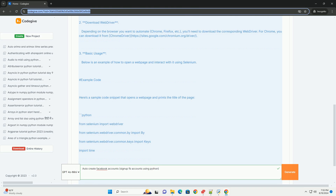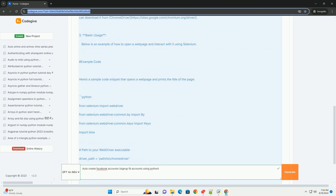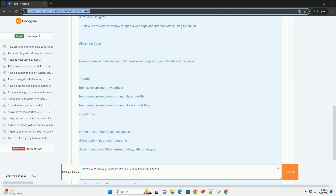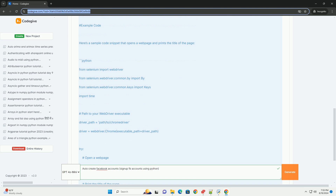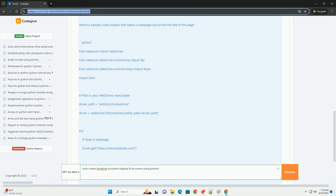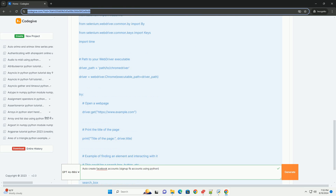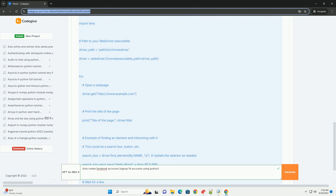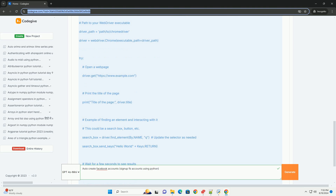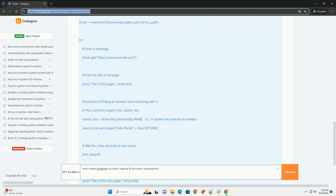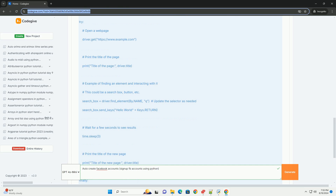For Chrome, you can download it from ChromeDriver at sites.google.com/chromium/driver. Below is an example of how to open a web page and interact with it using Selenium. Here is a sample code snippet that opens a web page and prints the title of the page. Import WebDriver and By from Selenium, import Keys, and import time. Set the path to your WebDriver executable and initialize the Chrome driver.